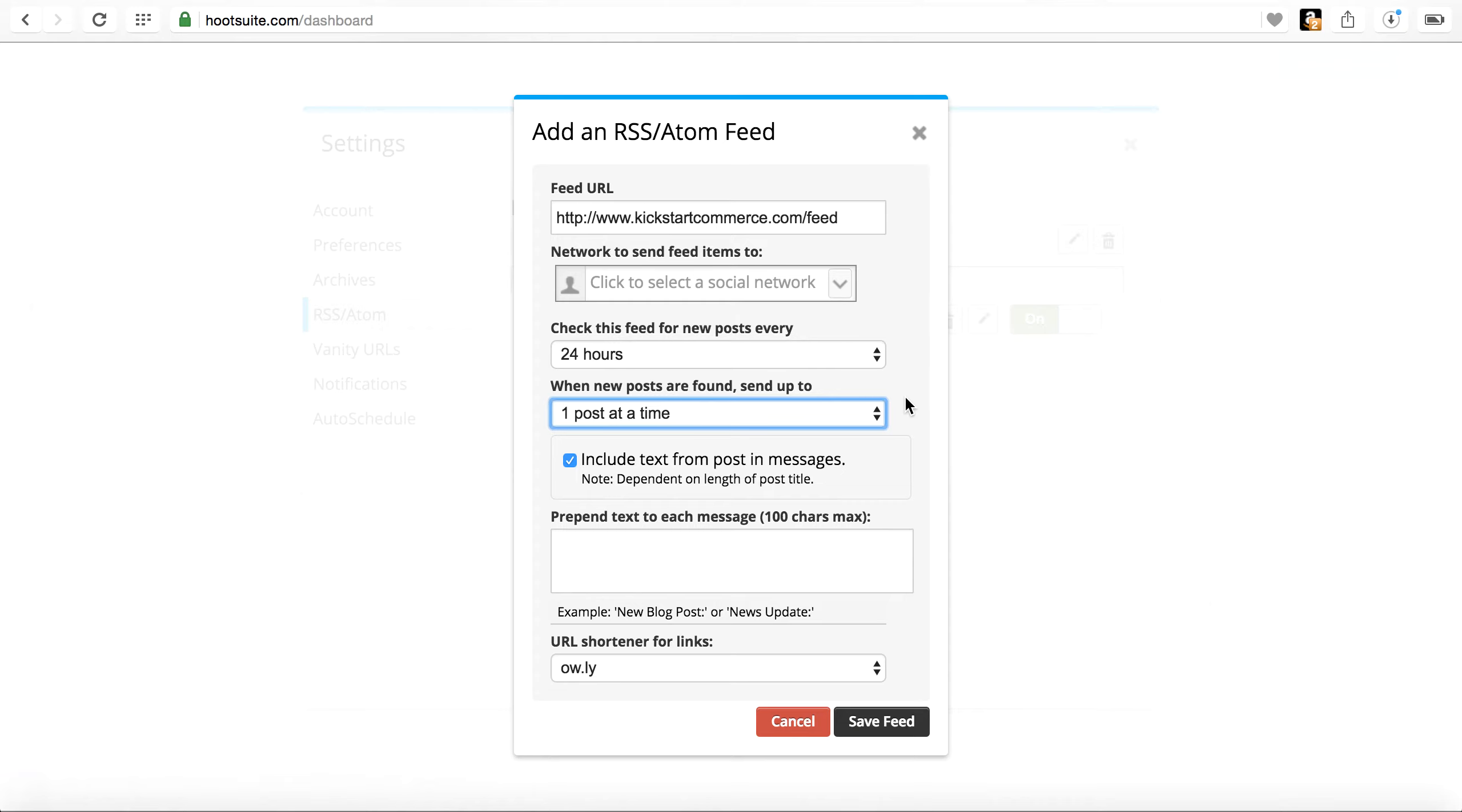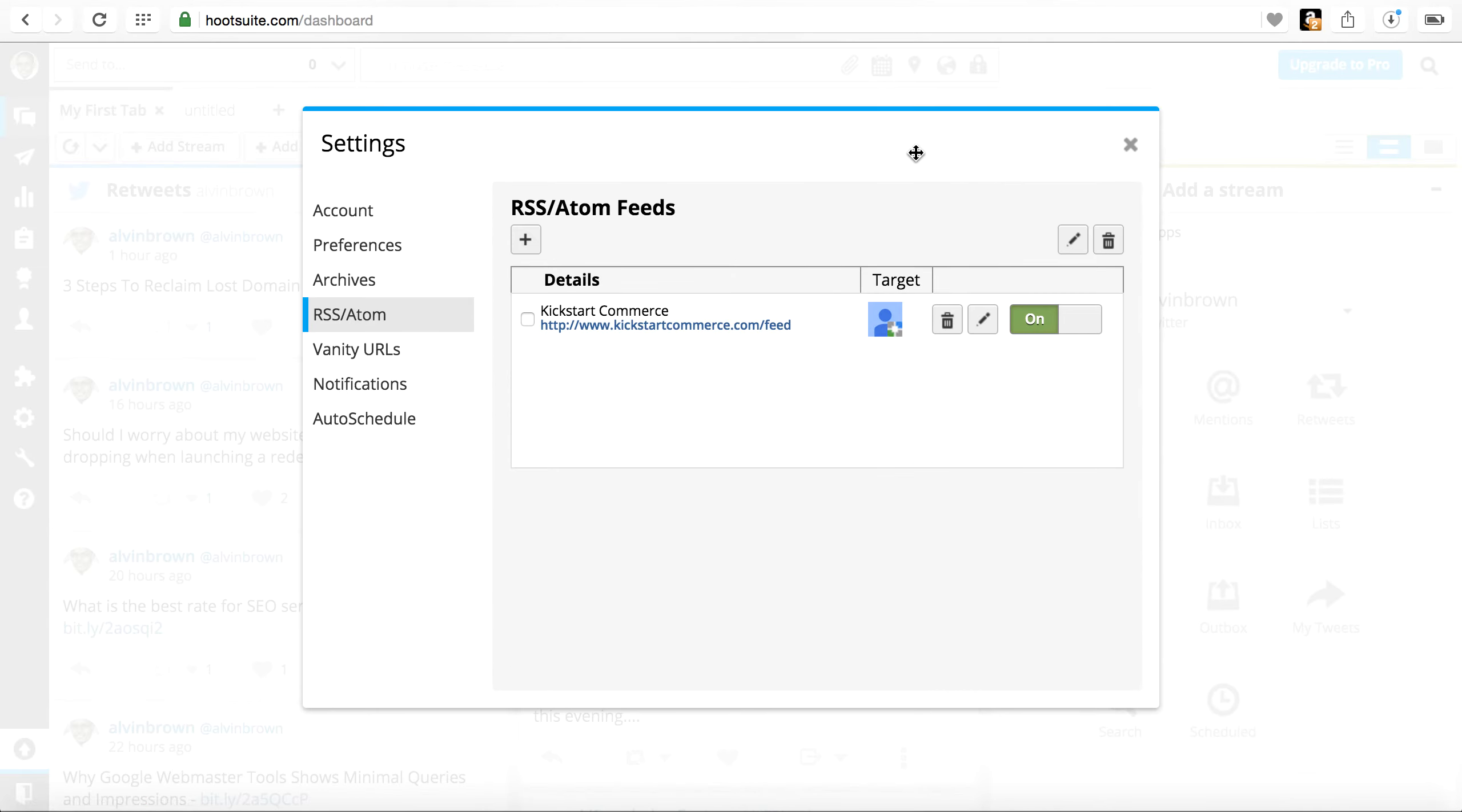That being said, you can include text as well as prepend. I just leave these settings as is and then save the feed.